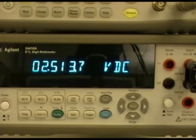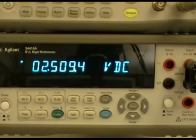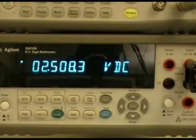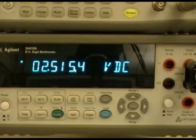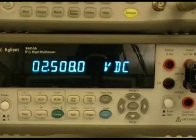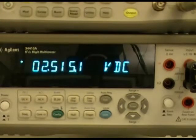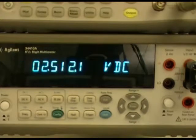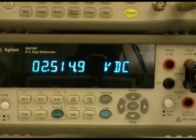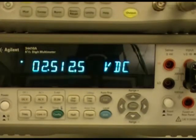Now we are looking at the display of the 34410A, and we just powered it on. You can see the default is to measure DC voltage, and we are measuring approximately that 2.5 volts offset that we set up on the function generator.